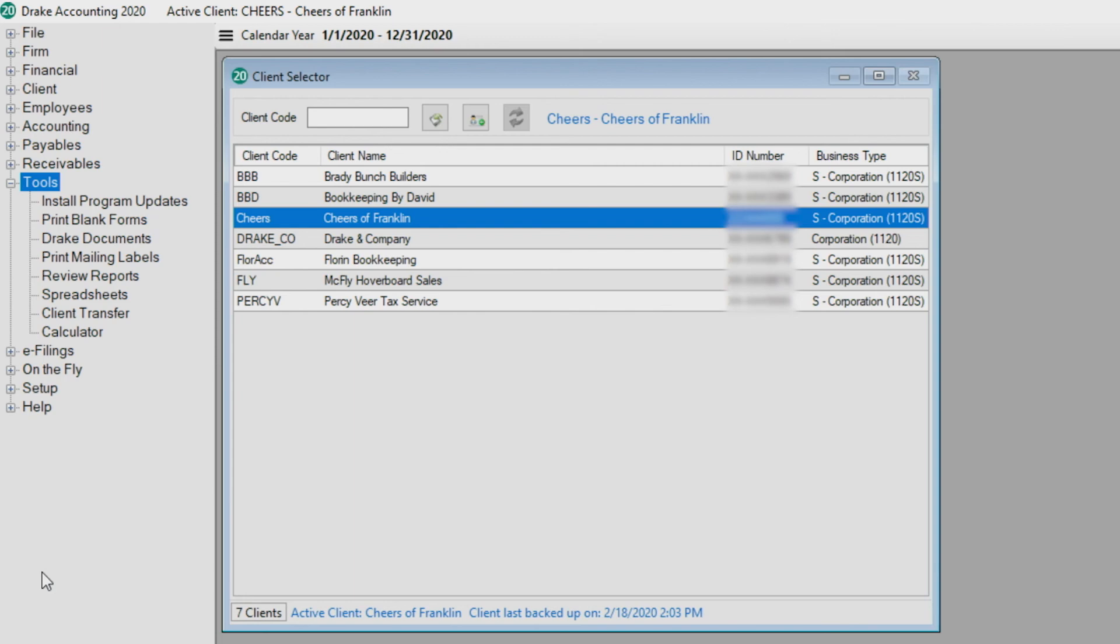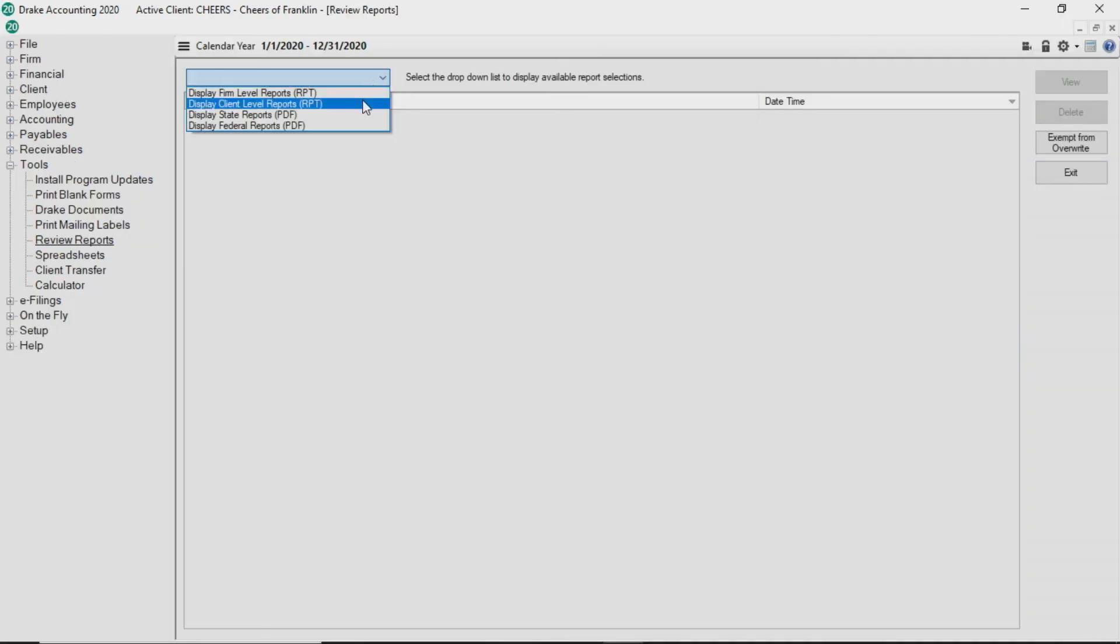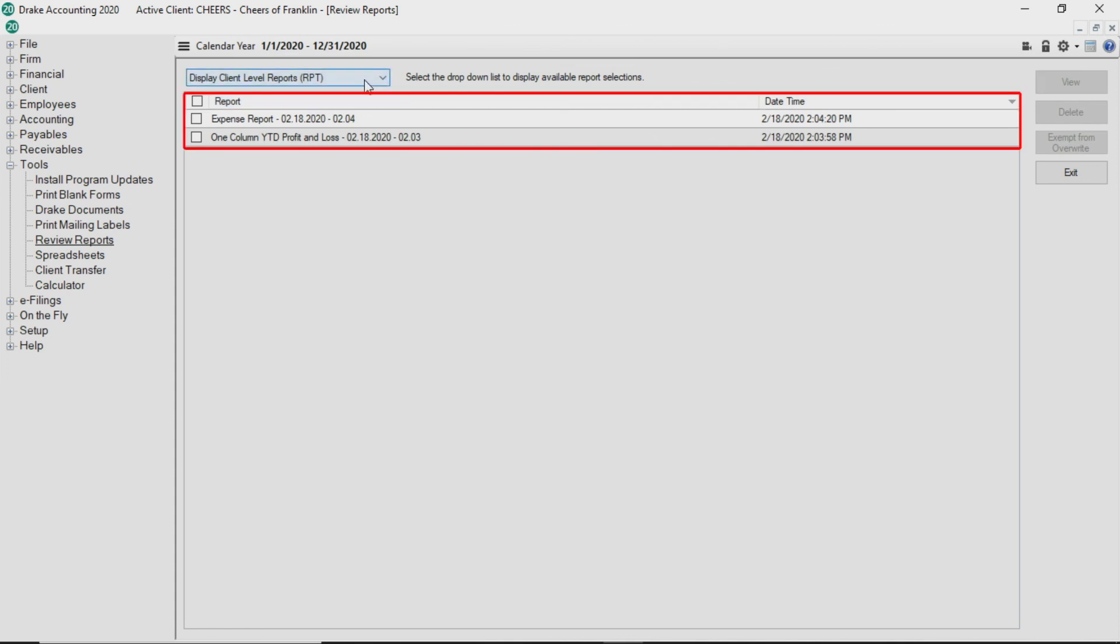To view reports that you have previously run, go to Tools Review Reports. From the drop list, select the group of reports to view. All reports that have been run for that group are displayed.